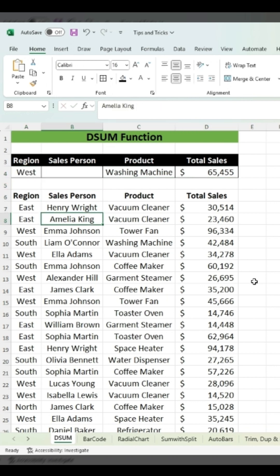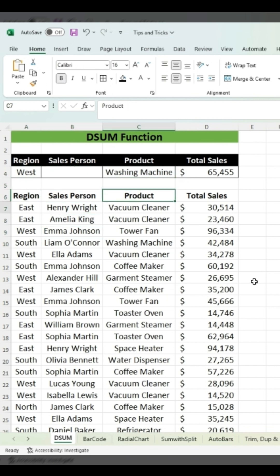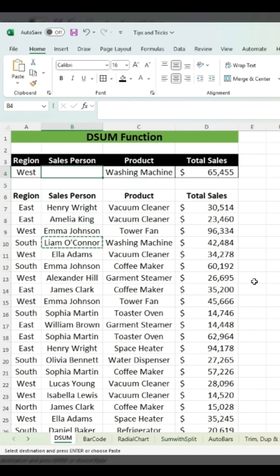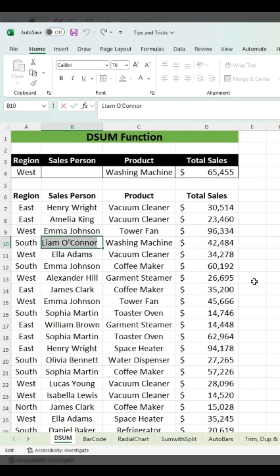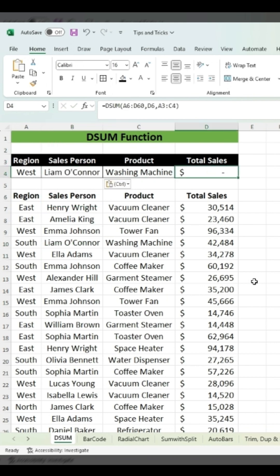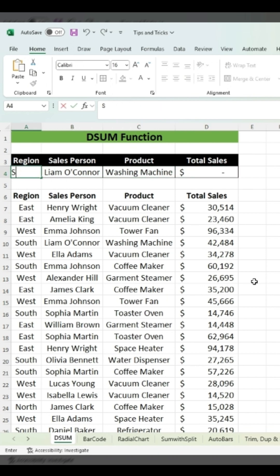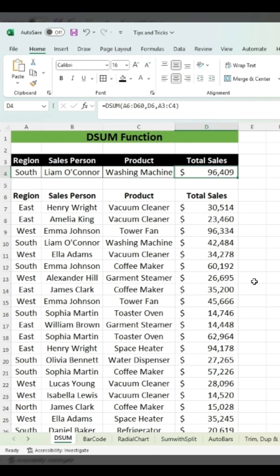If you want to see total sales in the west region of washing machines by Liam, you put 'Liam' in the criteria. It shows that this person has not sold any washing machines in the west region, but in the south region you can see it sold $96,401. DSUM is perfect when you are working with a structured table and need totals that respond to changing criteria.